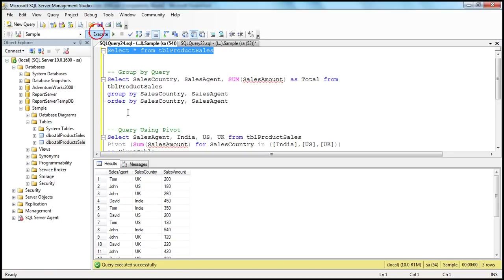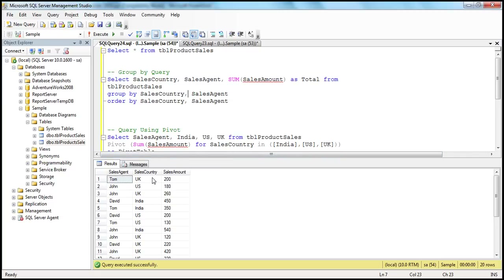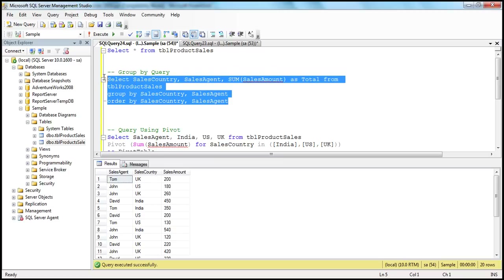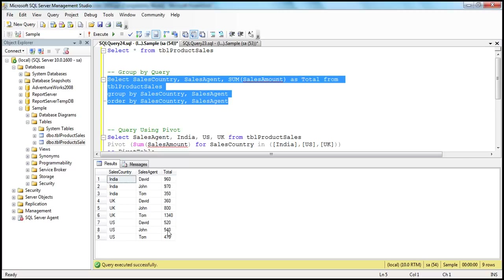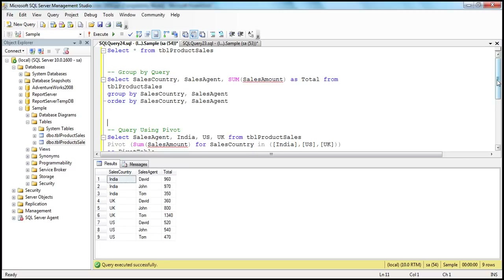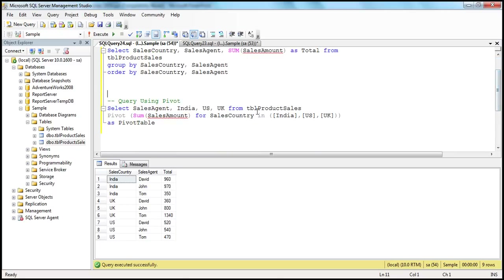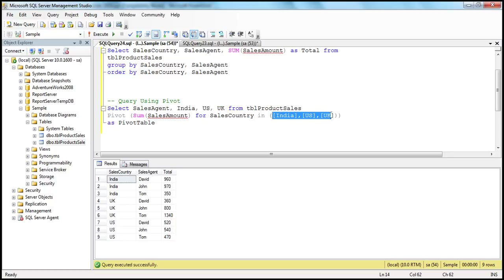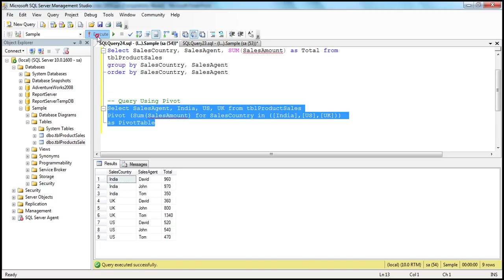So this is our product sales table, which has got Sales Agent, Sales Country, and Sales Amount. This is our GROUP BY query performing a group by on Sales Country and Sales Agent. If we execute that, we should get total sales by Sales Country and Sales Agent. Next, if we want to present that in a cross-tab format, we can make use of the Pivot Operator, which will convert the unique values in the Sales Country column — India, UK, US — into column names. The Pivot Operator performs this aggregate function on the Sales Amount column for Sales Country values India, US, UK, which will be converted into pivoted columns. Let's execute this query and we should get the expected output.